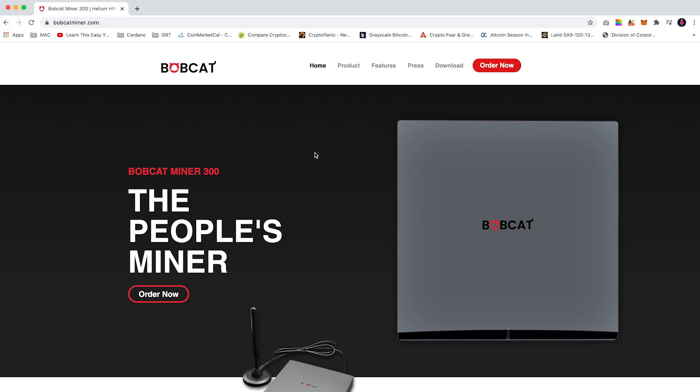Welcome. In this tutorial I'll quickly show you how to order a Bobcat Miner. First, go to bobcatminer.com and on the landing page click order now.